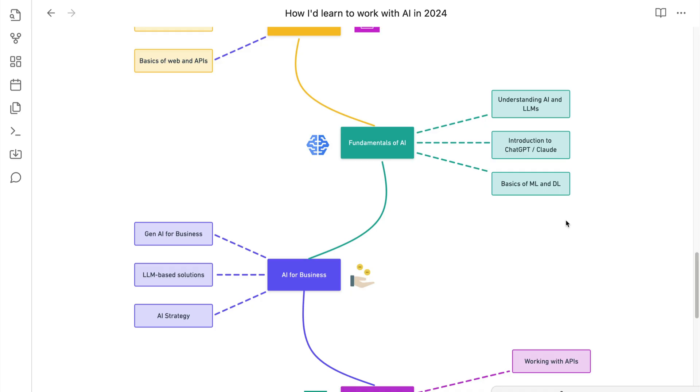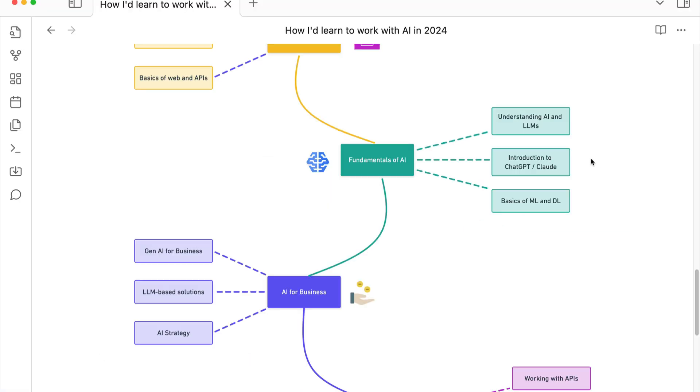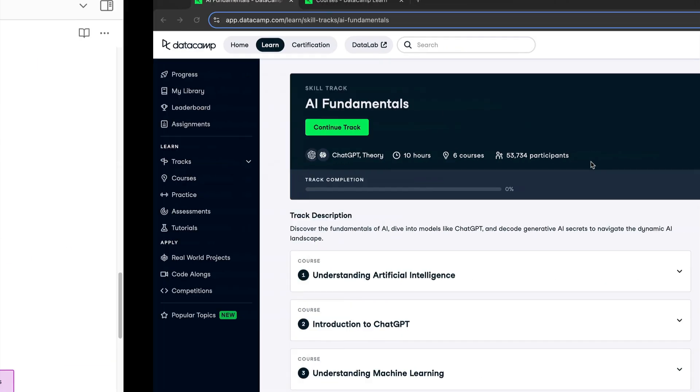The second step is to understand fundamentals of AI, or fundamentals of large language models, how they work, what are the kind of solutions that you can build with them. So understanding AI and LLMs, introduction to ChatGPT or Claude-like chat-based applications, and further basics of ML and DL. Now this will again become a pick and choose thing depending upon where you are, which department you are a part of, and how they are using it. Basics of ML and DL, if you learn it, it will further help you in building solutions, if you are looking to develop those solutions yourself.